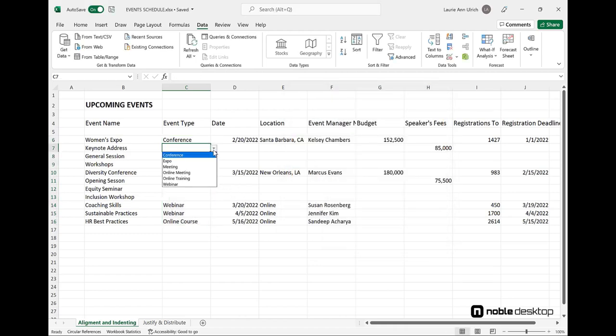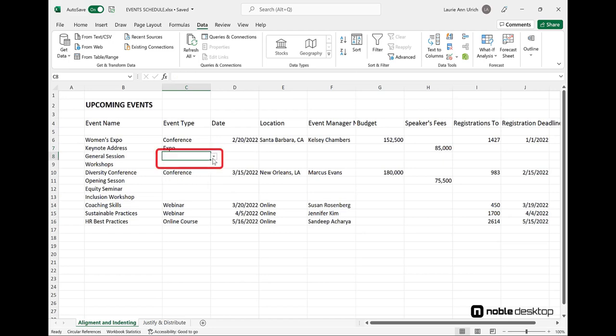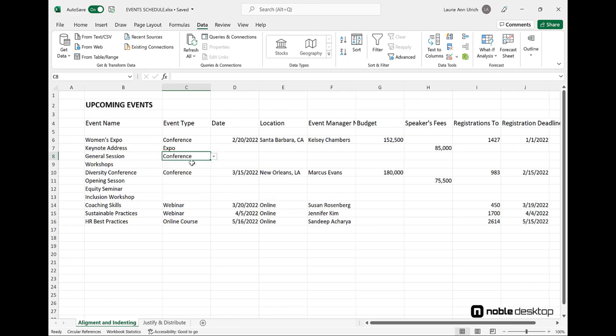After that, all of the cells in the range I selected in column C display a drop triangle when selected. And if one clicks on the triangle, the list of values I typed into the Source box appears.